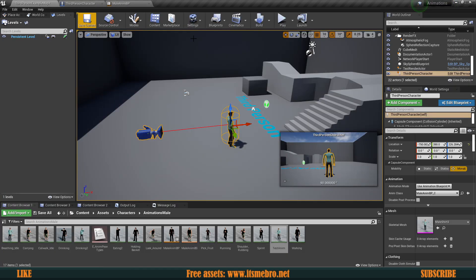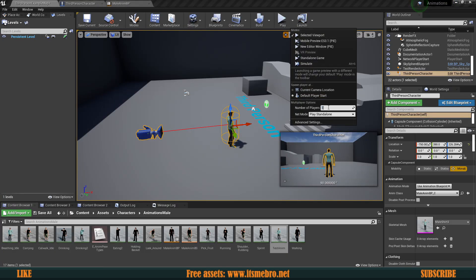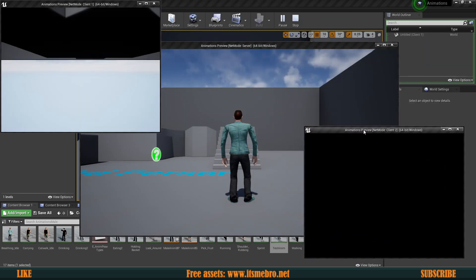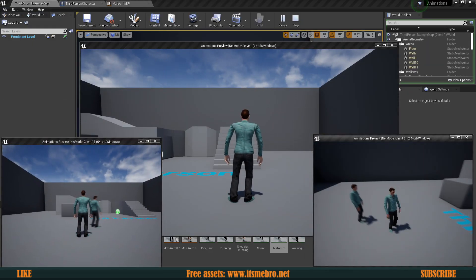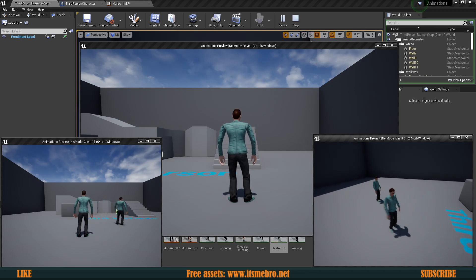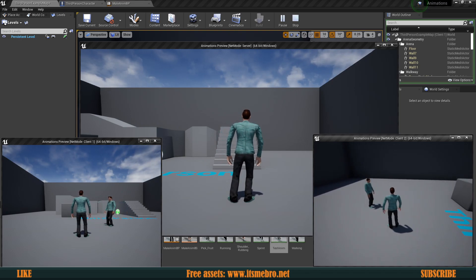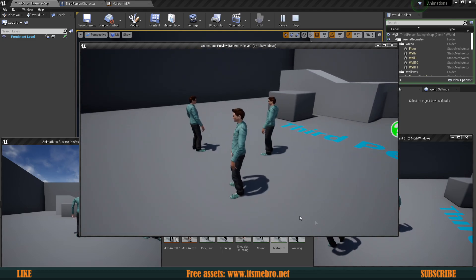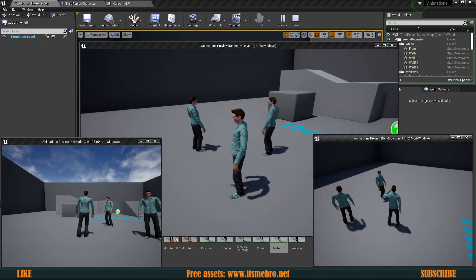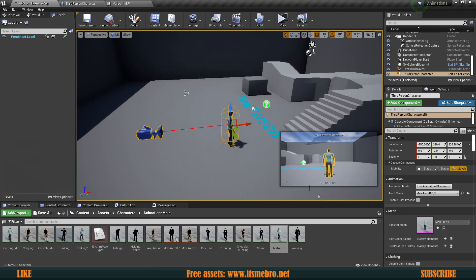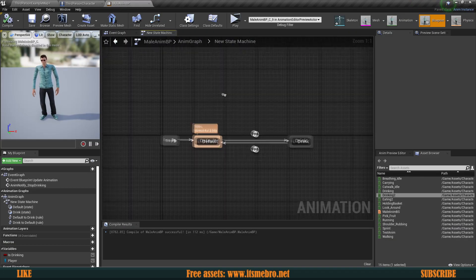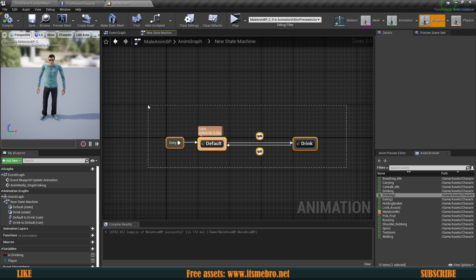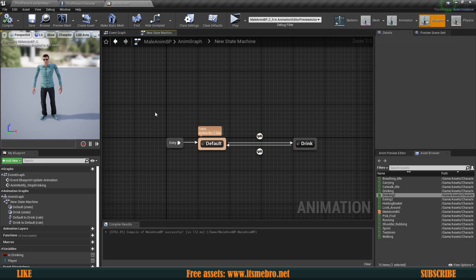Now let's talk about how we can replicate this. If we select three characters — let's say a listen server — and play in separate windows, you'll see everybody sees the same idle, but if we click 1 only this character sees himself drinking; nobody else sees him drinking. That's because there is no replication applied to the conditions. The animation blueprint itself is already replicated — there are no issues with that — but the problem is how we are setting the actual values inside our character.